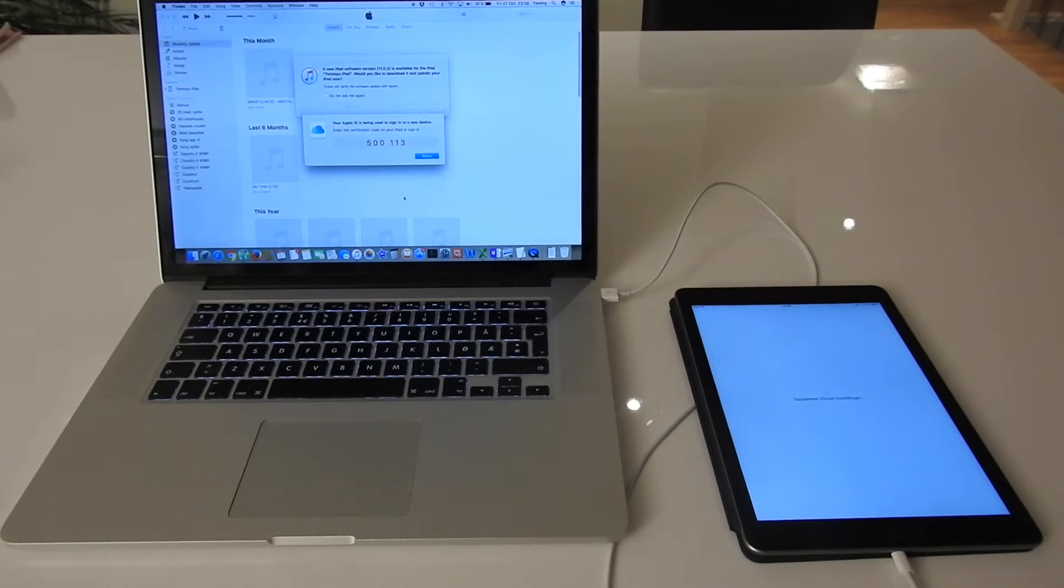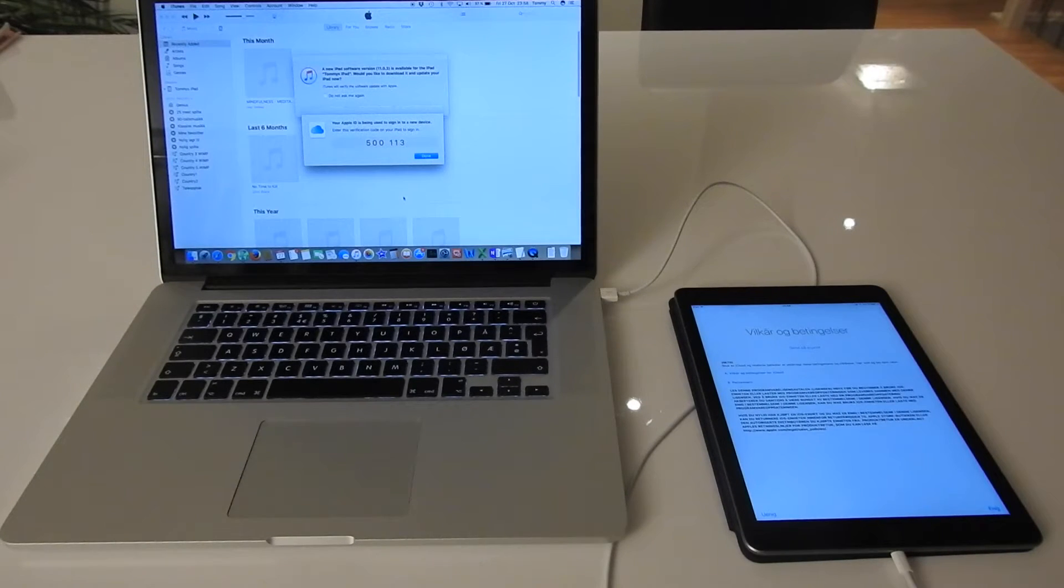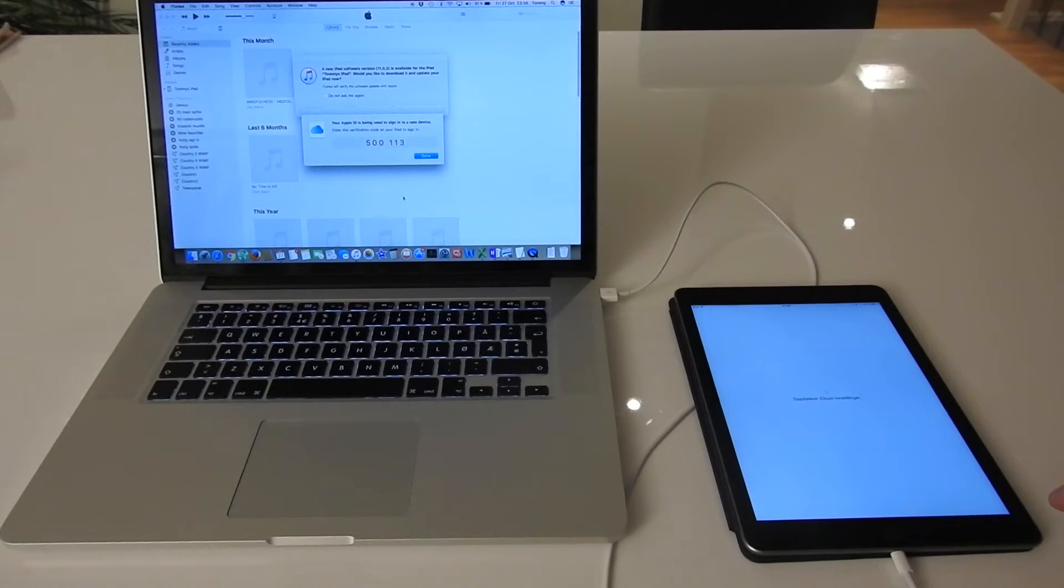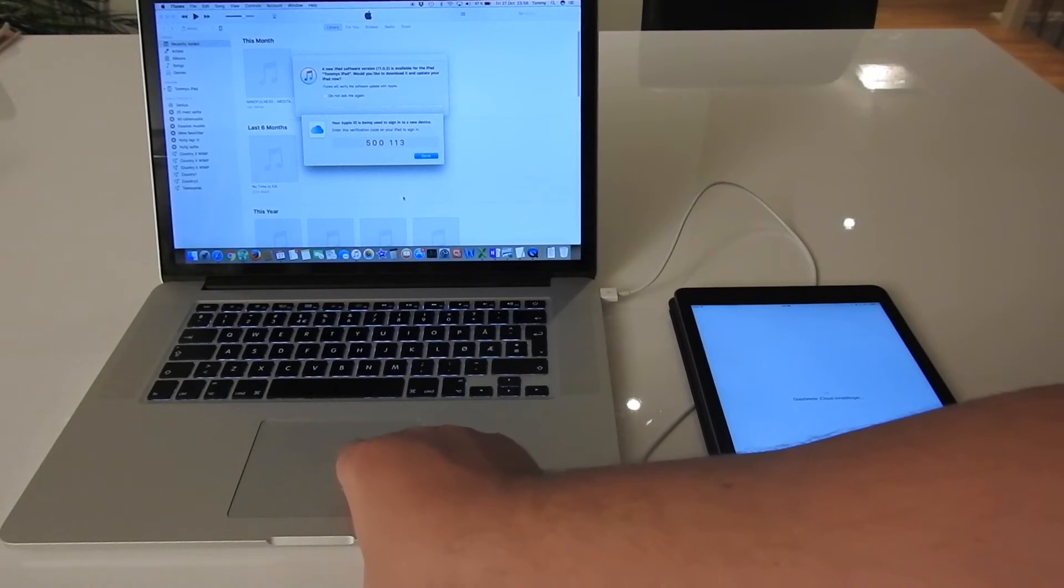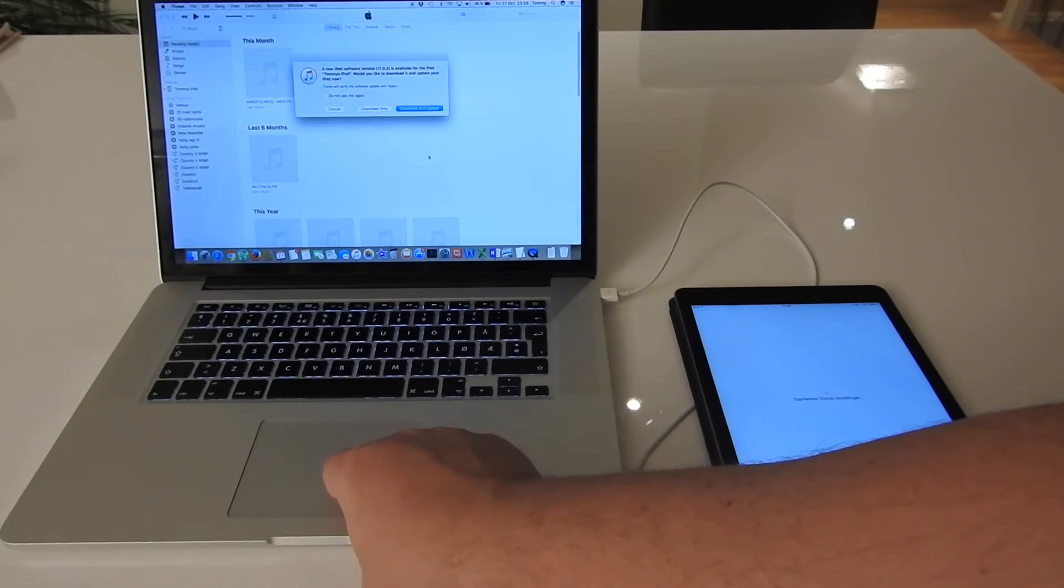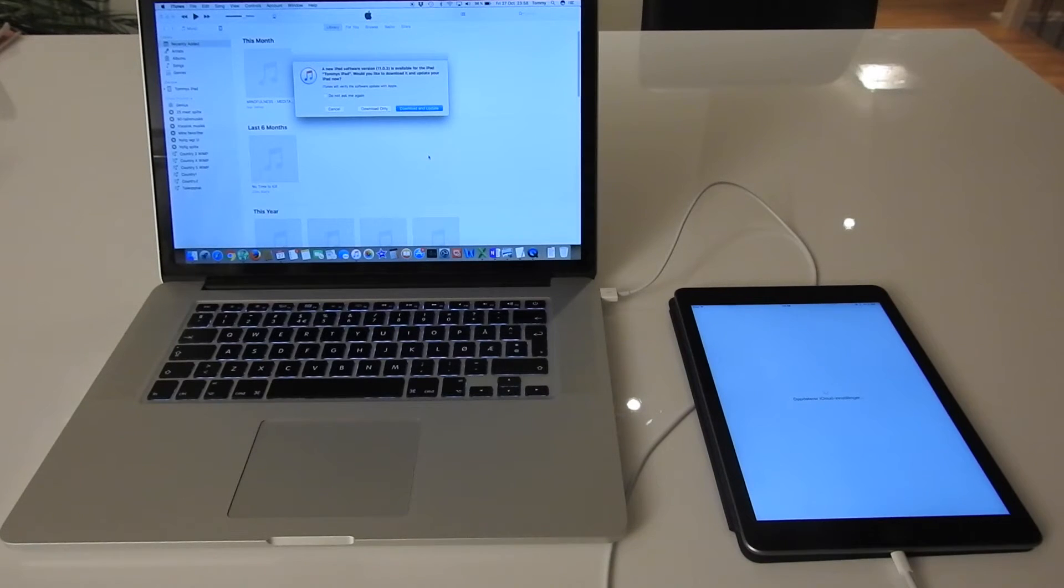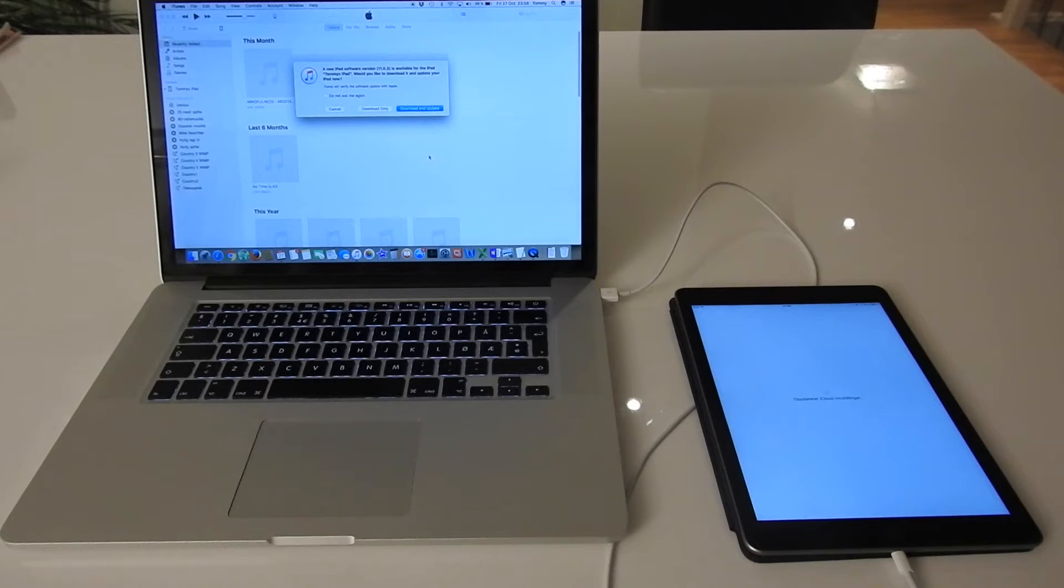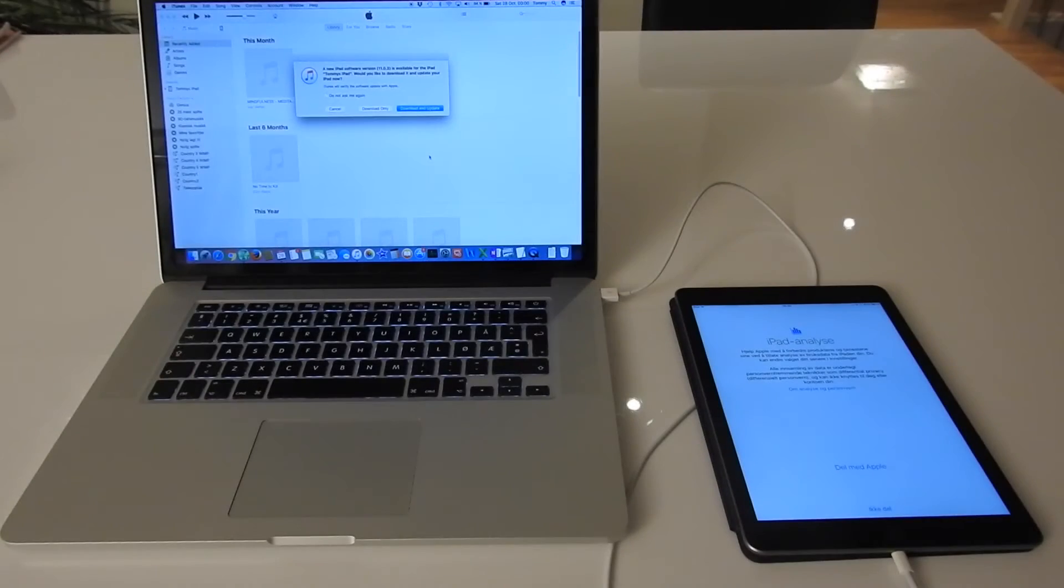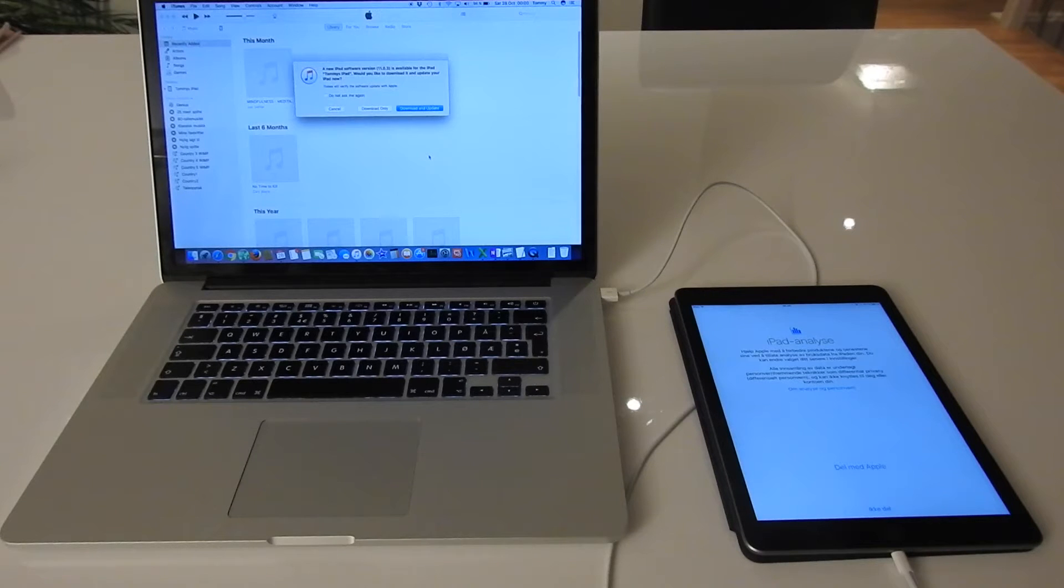Then it says updating iCloud settings. Here are some terms which I agree - I don't care to read them. I can click done on the screen. It says updating iCloud settings on the iPad. It finally finished updating the iCloud settings.